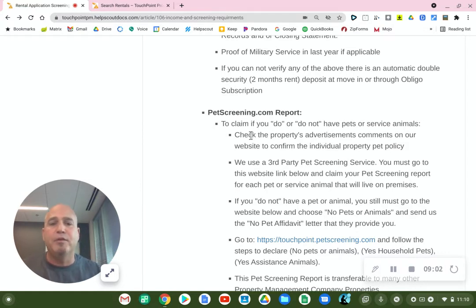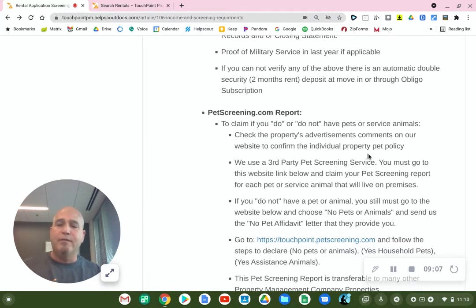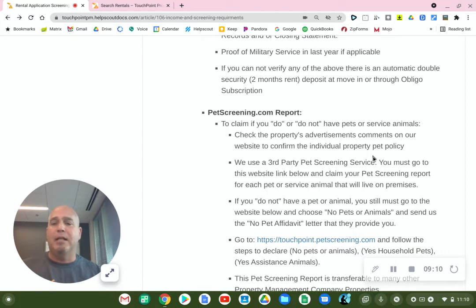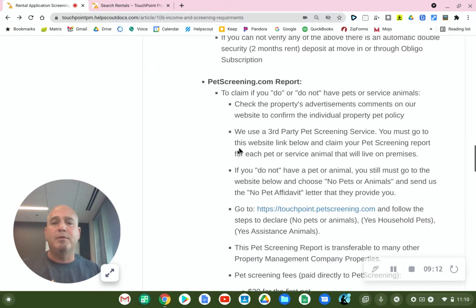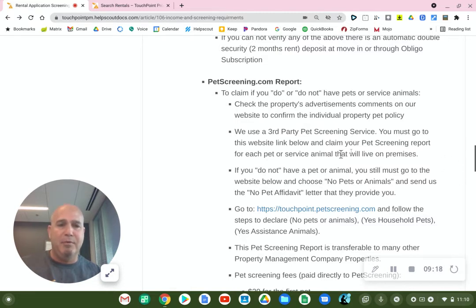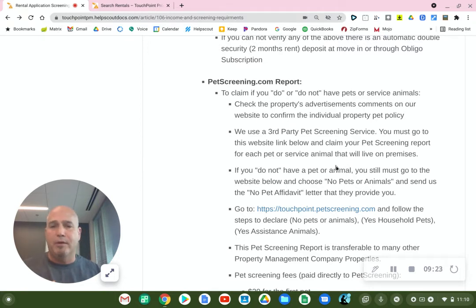Let me back up. You first need to check the property's advertisement on our website very carefully to confirm that you're not applying to a property that doesn't allow pets. As I mentioned, we use the third-party pet screening service. Go to the website link listed below and you can apply for your report, whether you have a pet or you don't.